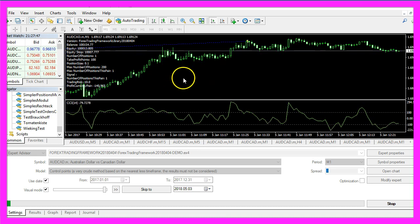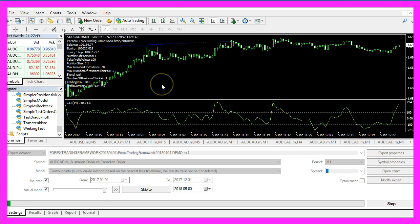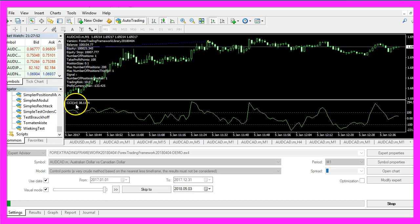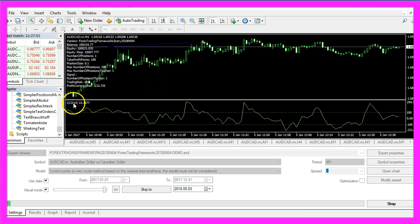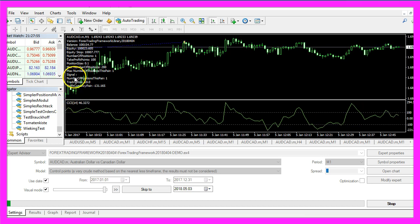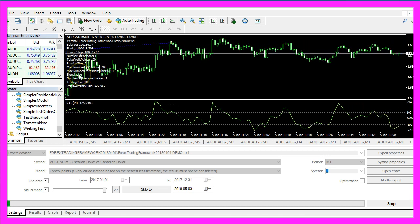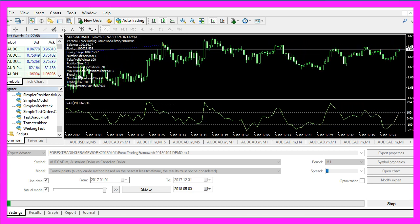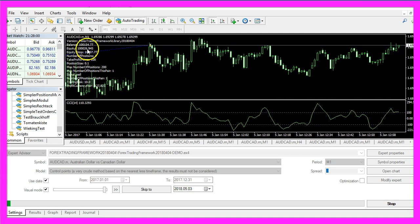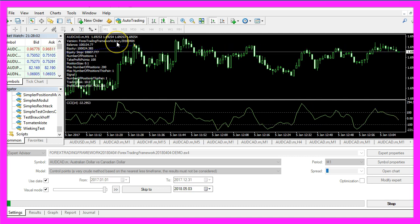Now, how can we create an Expert Advisor entry module for the commodity channel index that is able to create buy and sell signals and actually trade with a main module like the Forex Trading framework?